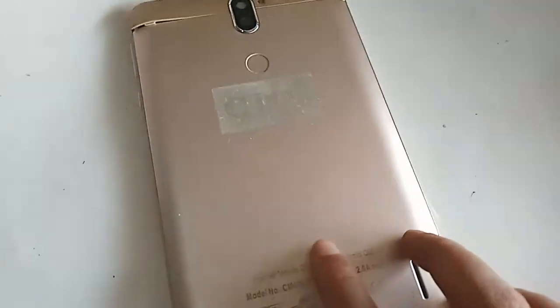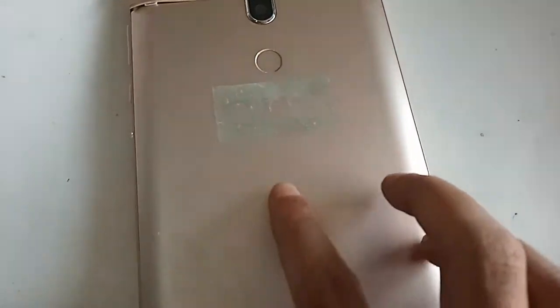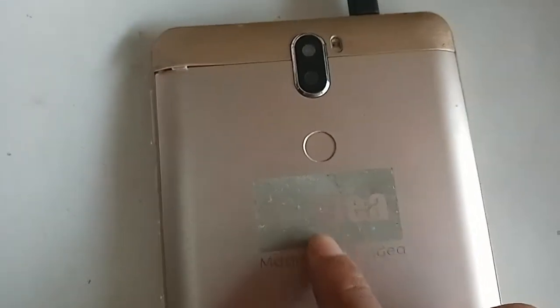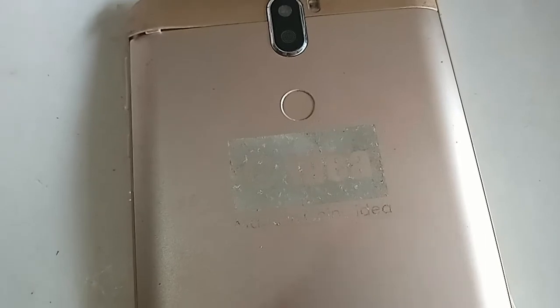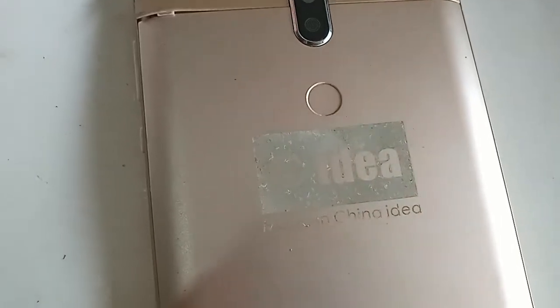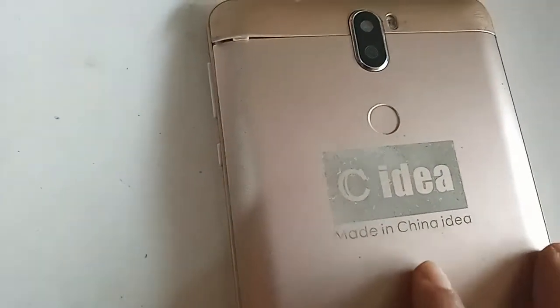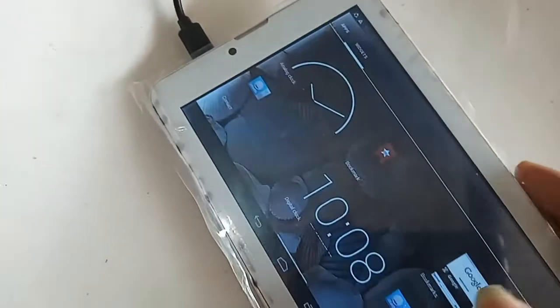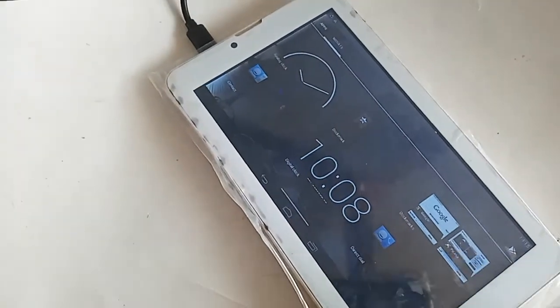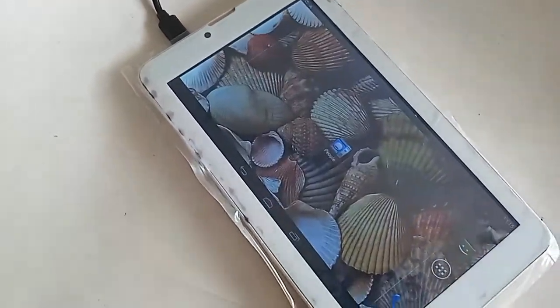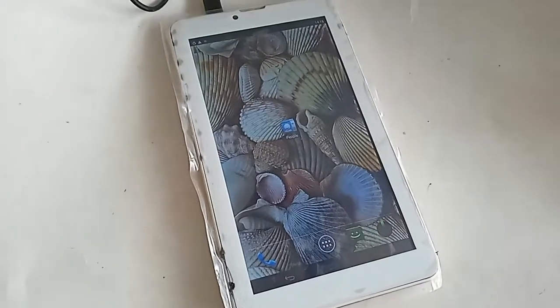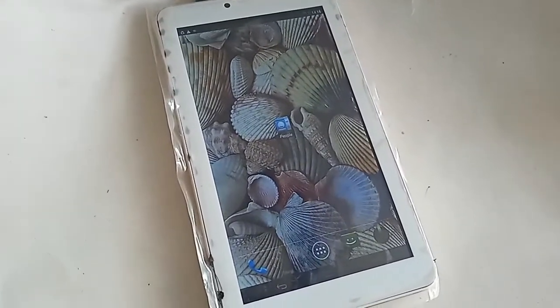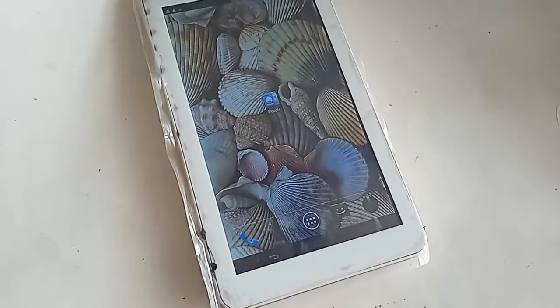Hello dear viewers, the model of the phone and tablet I have in my hand is Cidea. This phone brand or tablet is Cidea. Today I'll show you how to enable developer options on all Cidea tab phones.